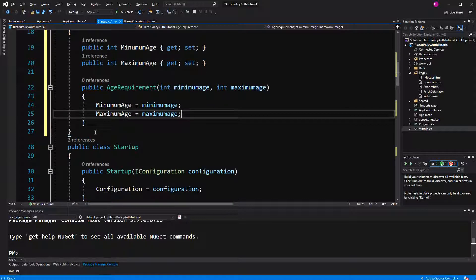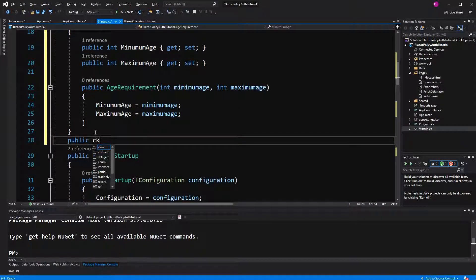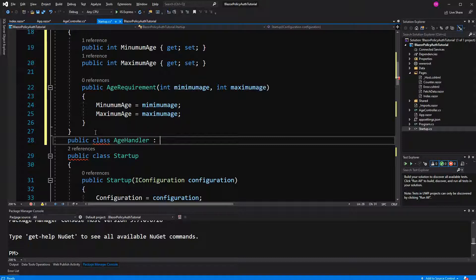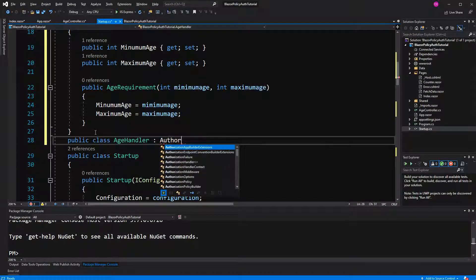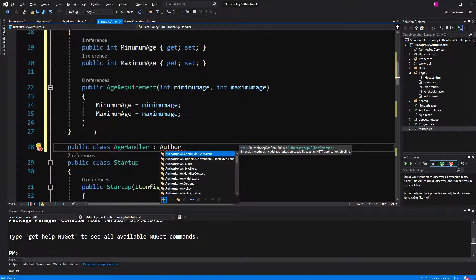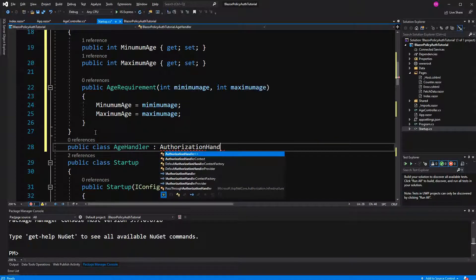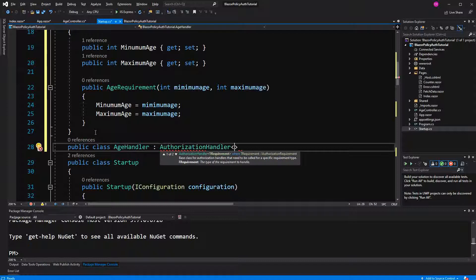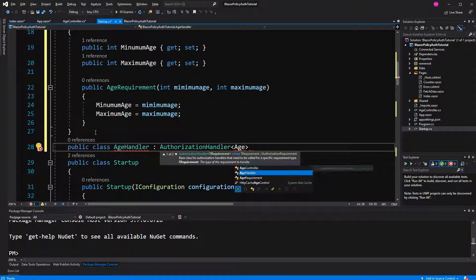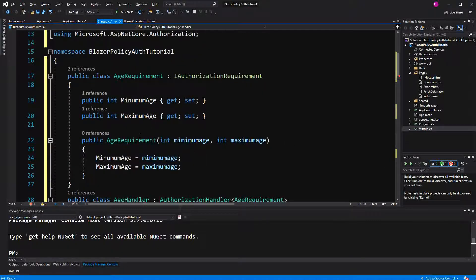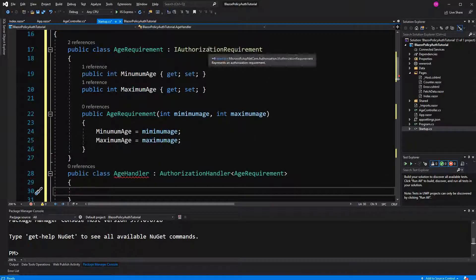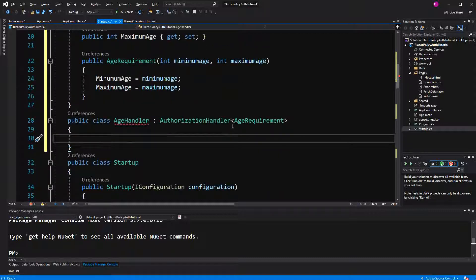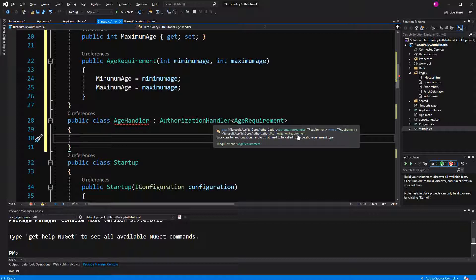So now I am going to create the handler. I call it age handler. It extends authorization handler, and here we pass the age requirement. And that's also why age requirement has to implement an authorization requirement, because here we have the generic constraints that this has to implement IAuthorizationRequirement, as you see here, where the generic constraint.